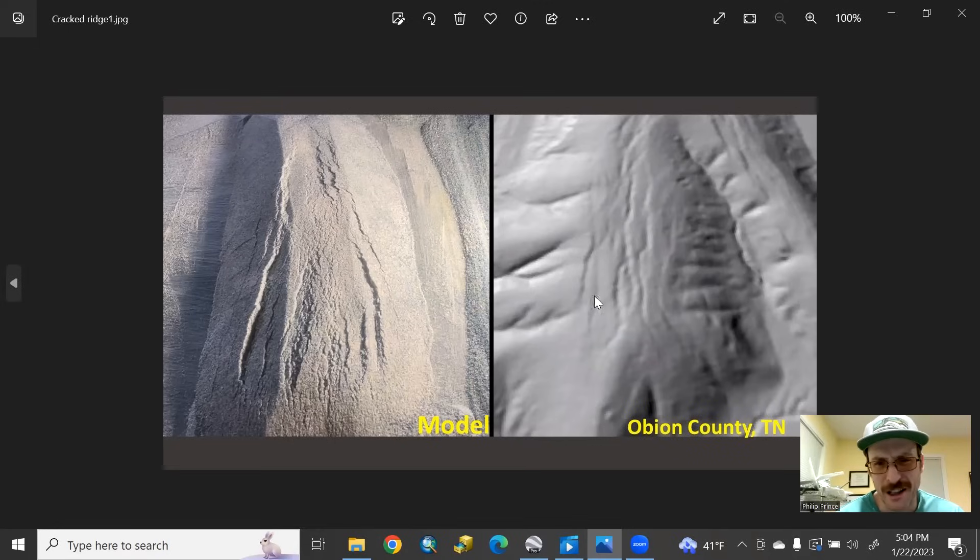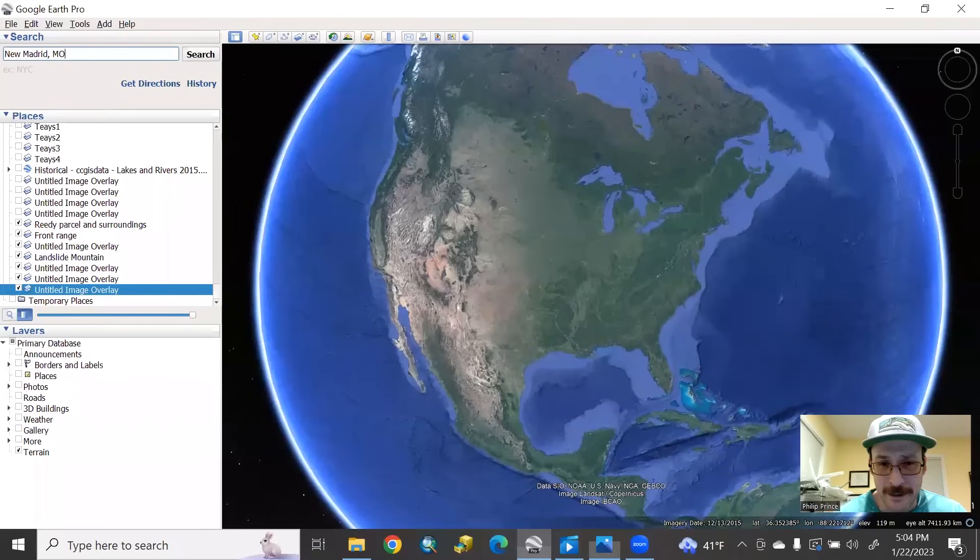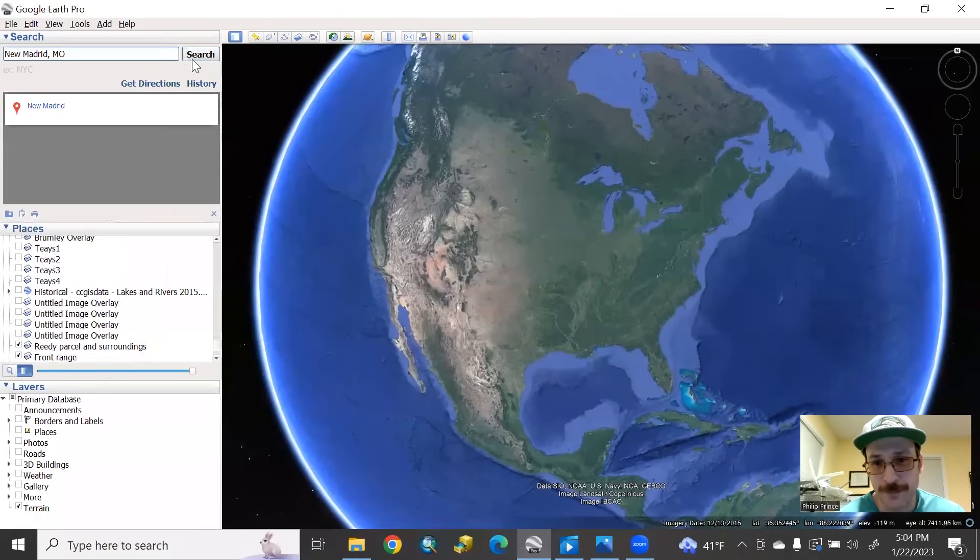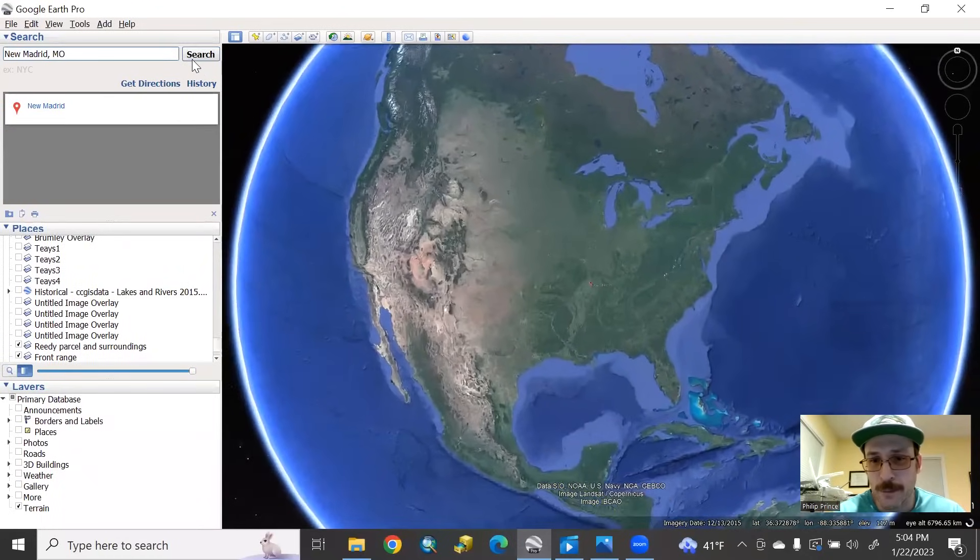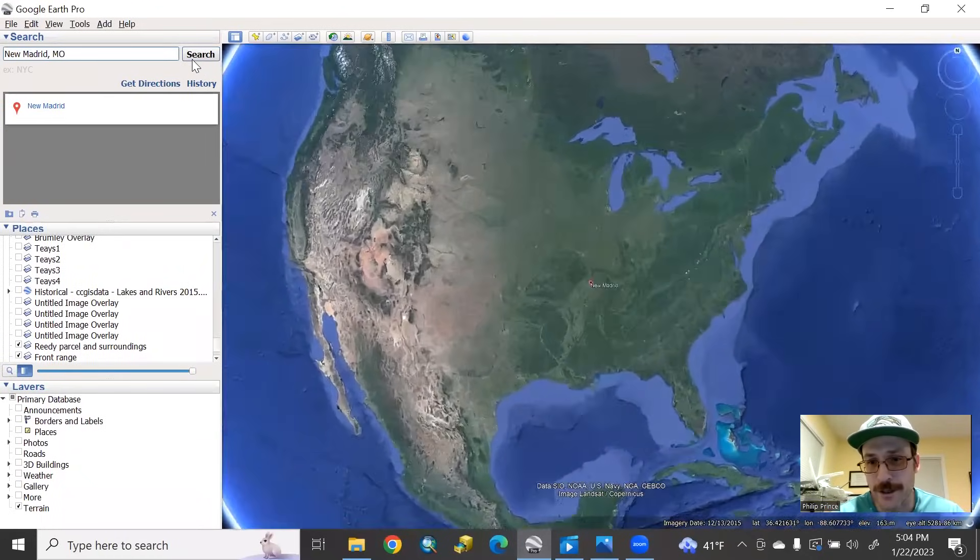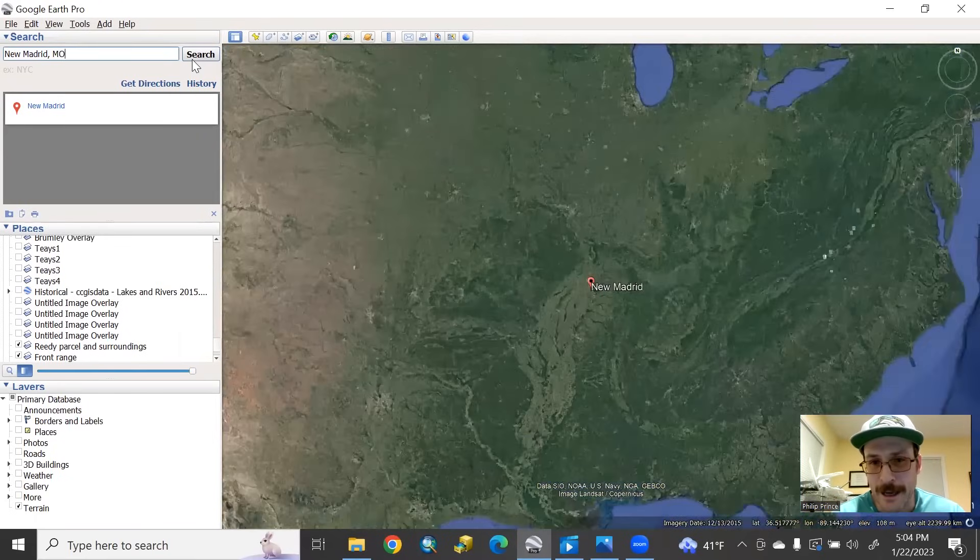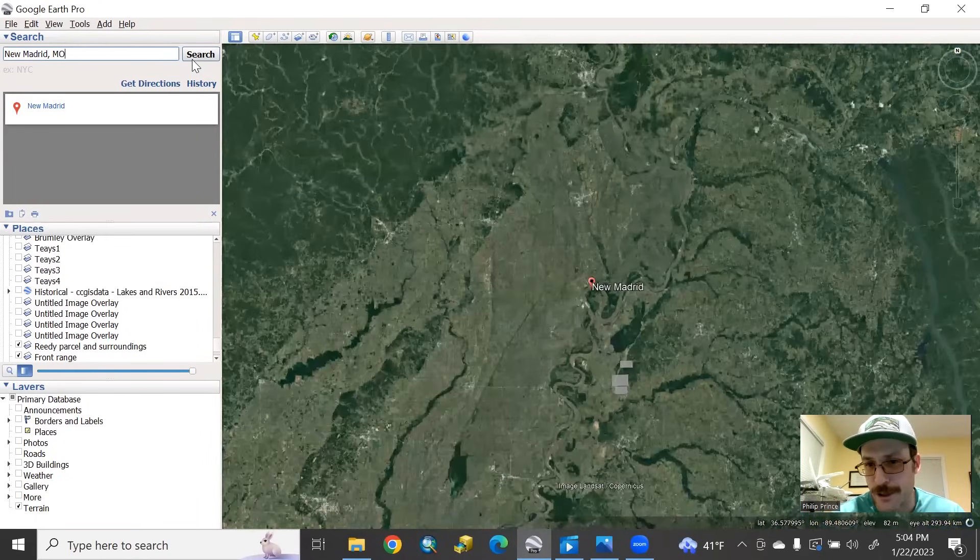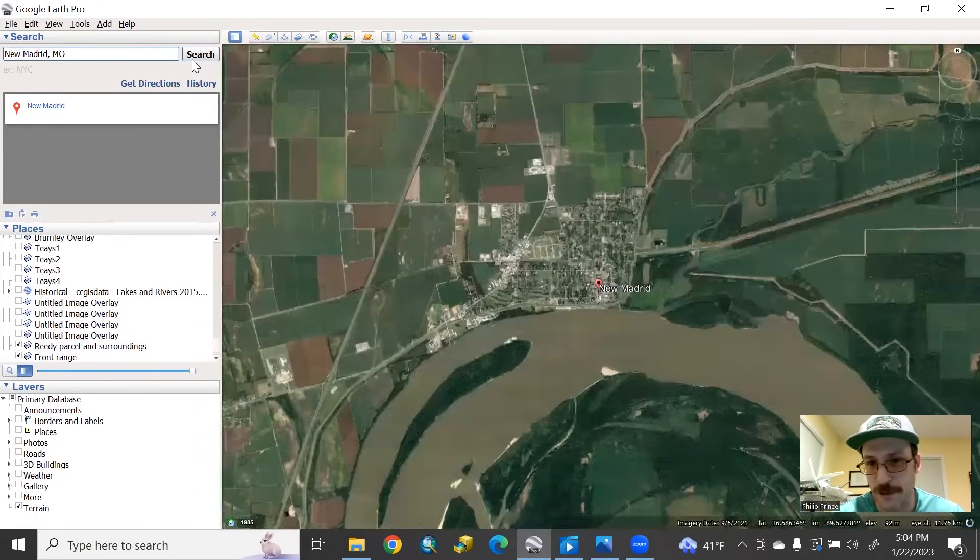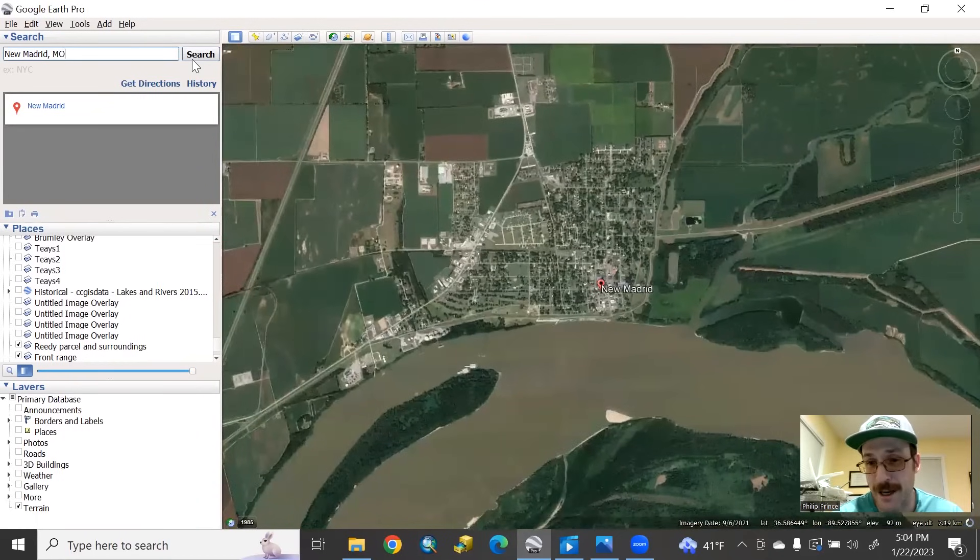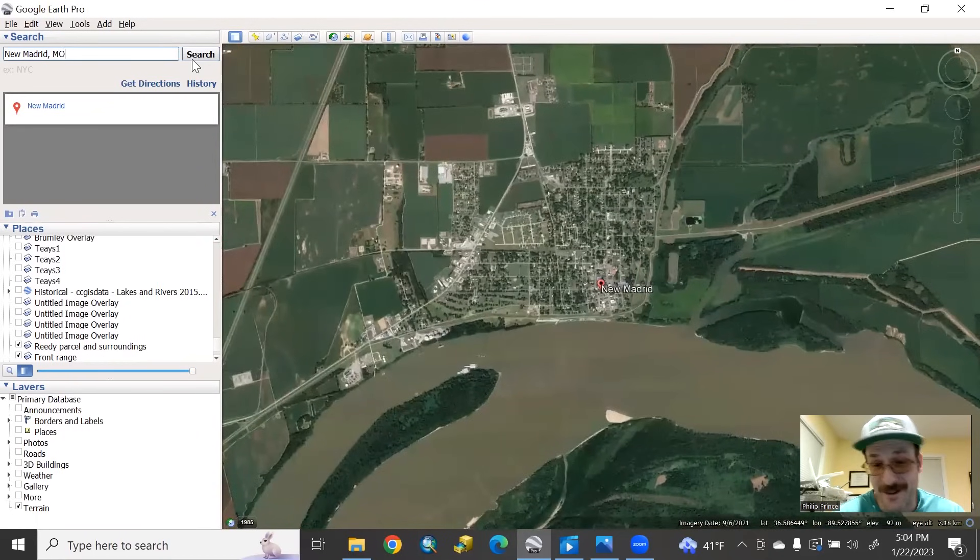You're not used to looking at LIDAR. This may be a little bit like, yeah, whatever. Take a look at the real landscape, starting with New Madrid itself, and put those cracked ridges into context. And it's a pretty interesting story, particularly with where they're located with respect to New Madrid and just how many of them there are.